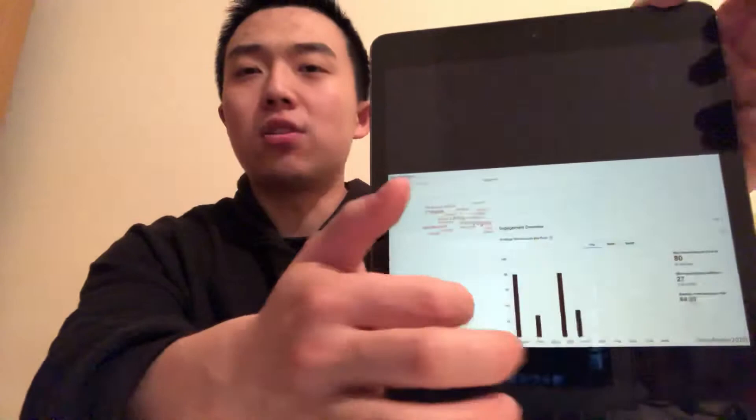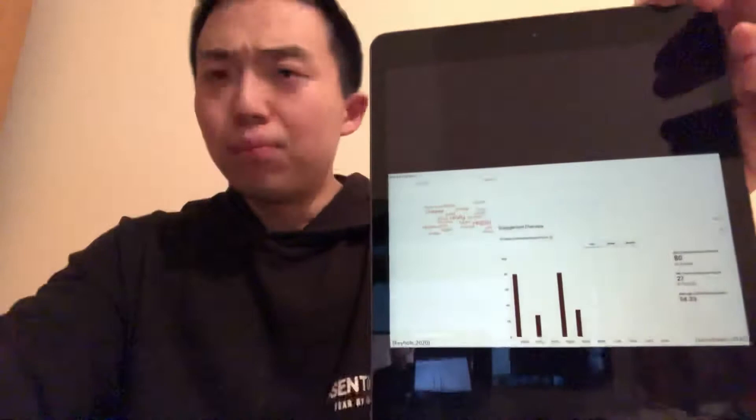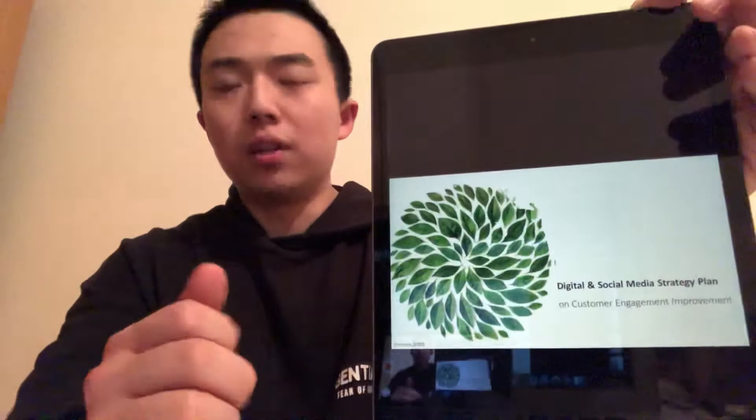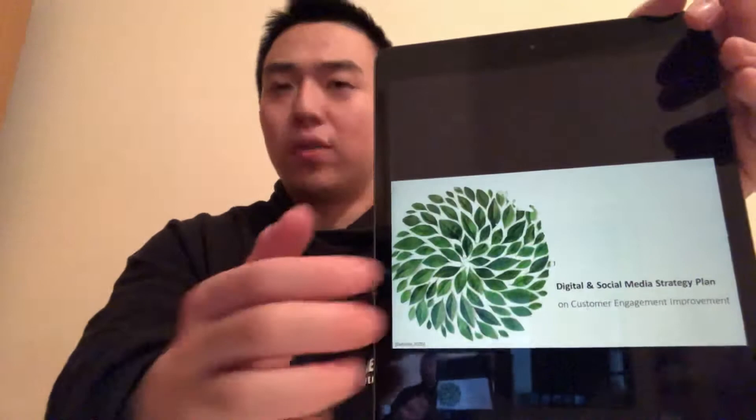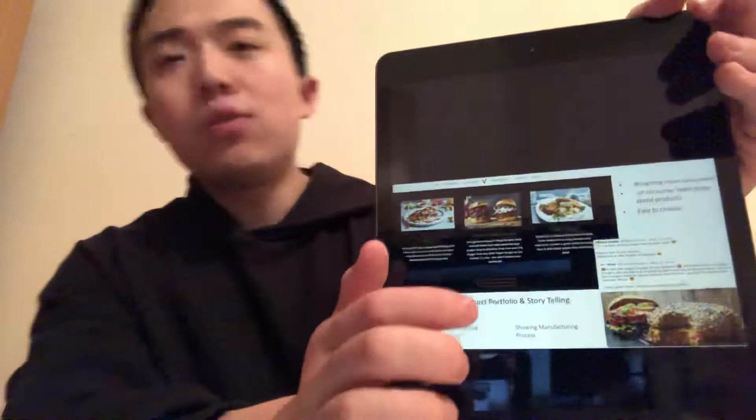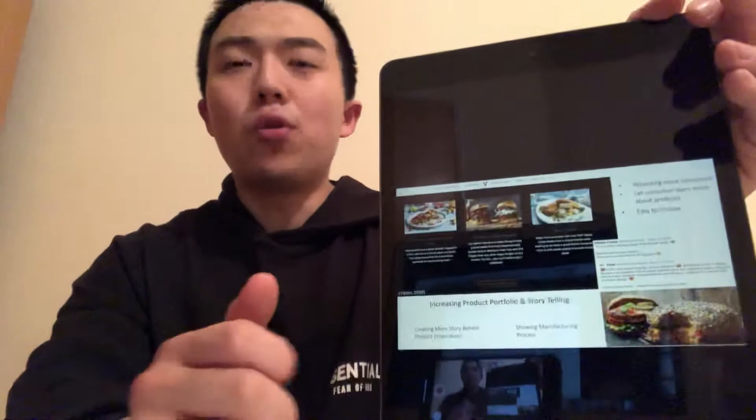Also, the average of 54 interactions per post on Instagram is very limited. Now it's time to improve the company's digital and social media strategy, focusing on customer engagement. vBytes did a brilliant job on creating the product portfolio and storytelling. As we can see, they are using good quality pictures on social media.